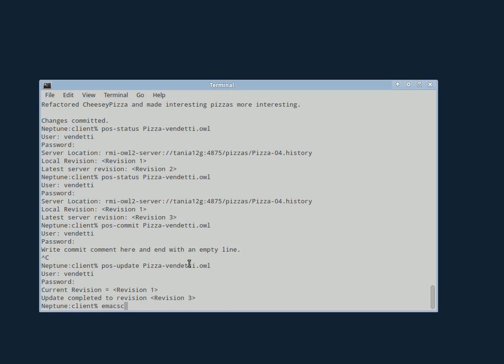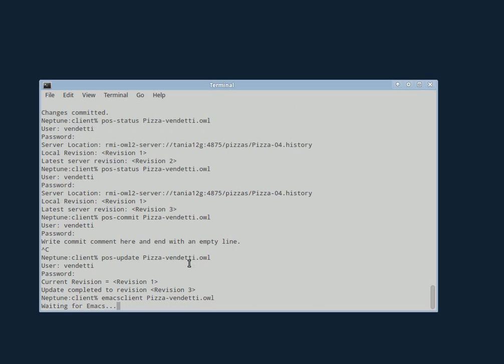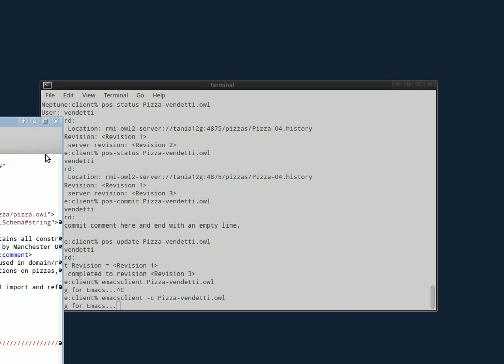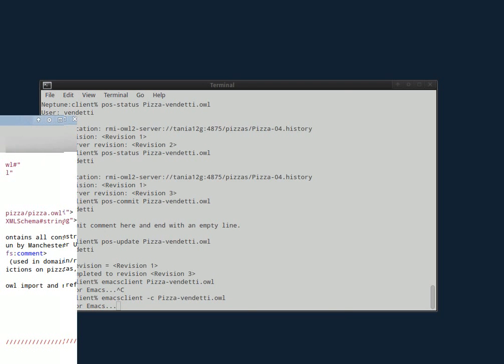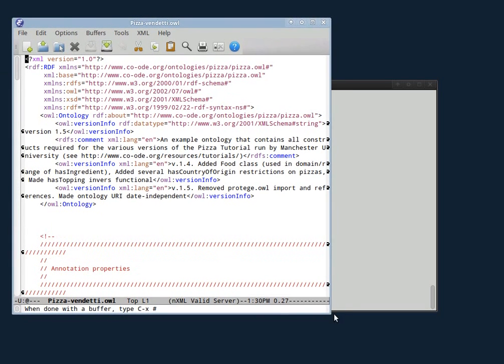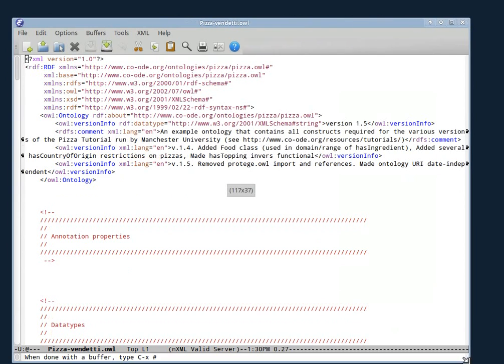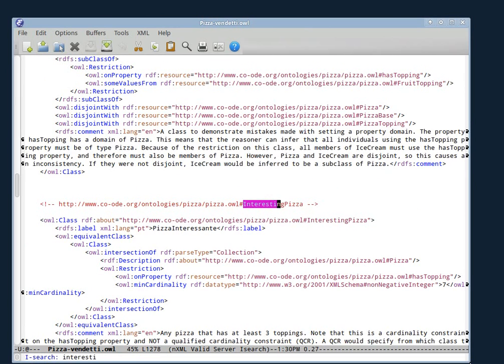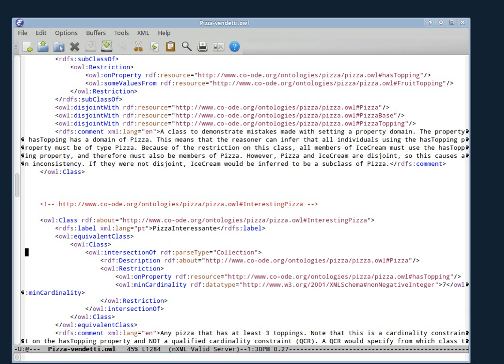You see that interesting pizza, the min cardinality has changed to seven.